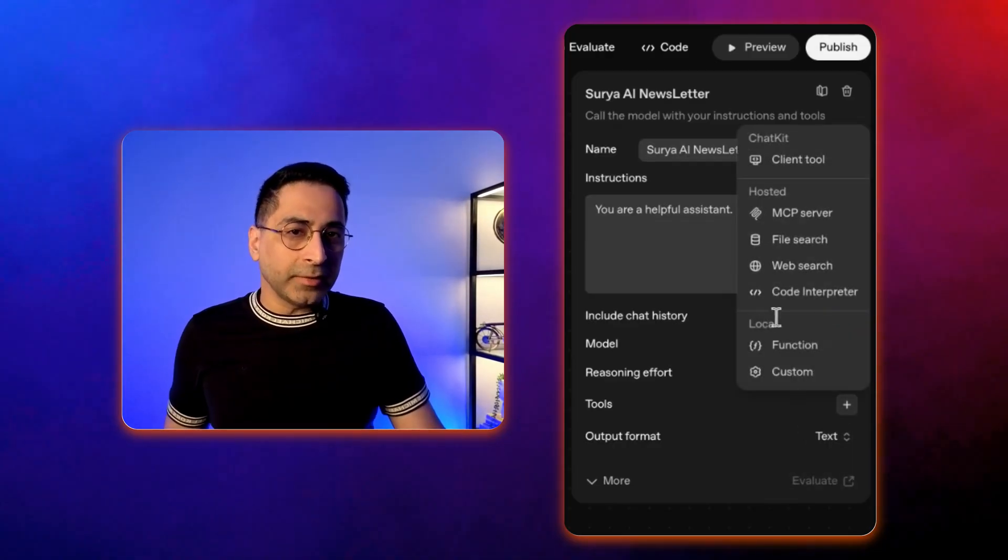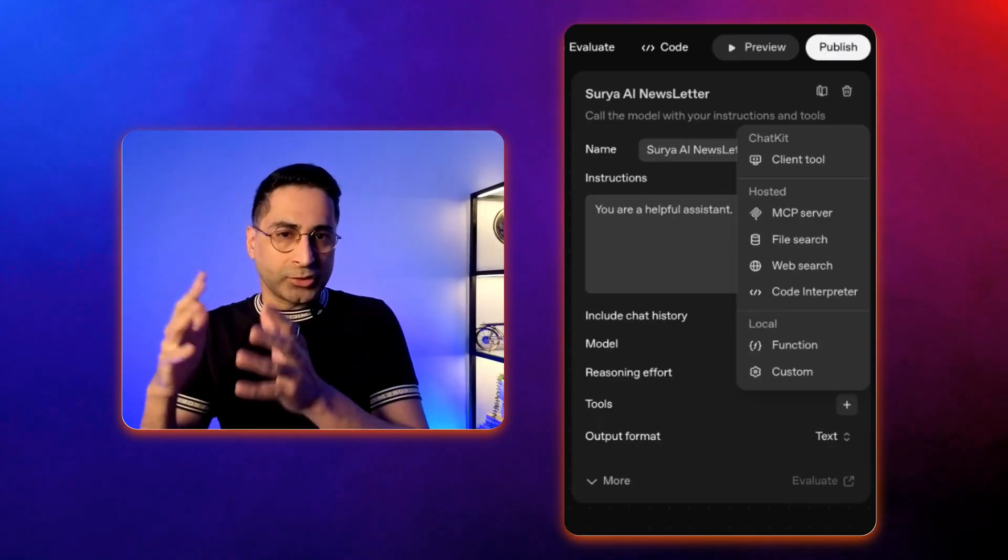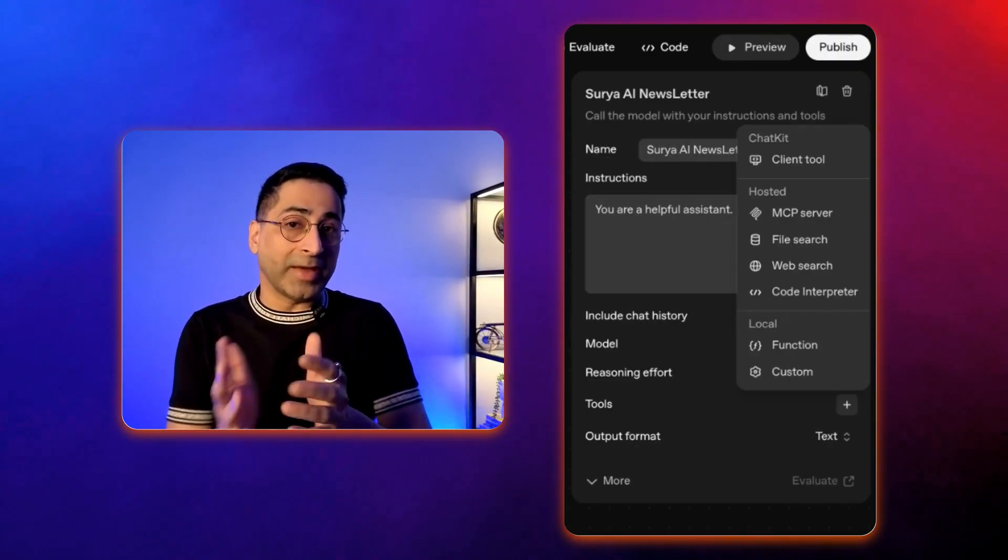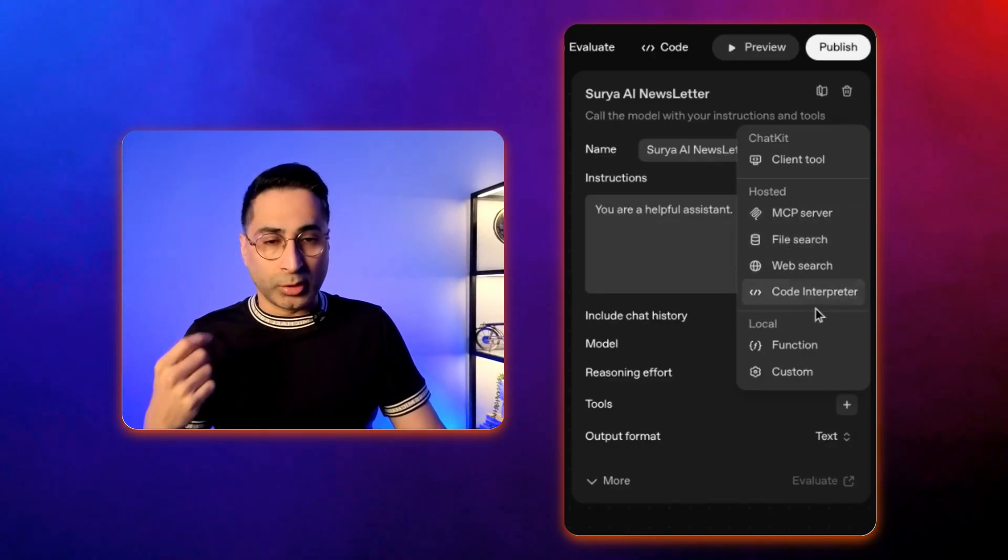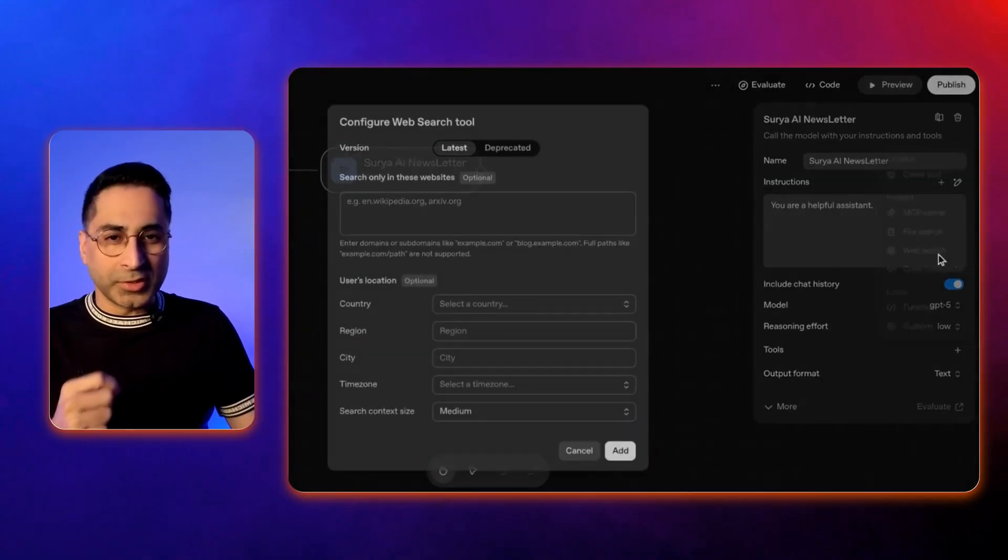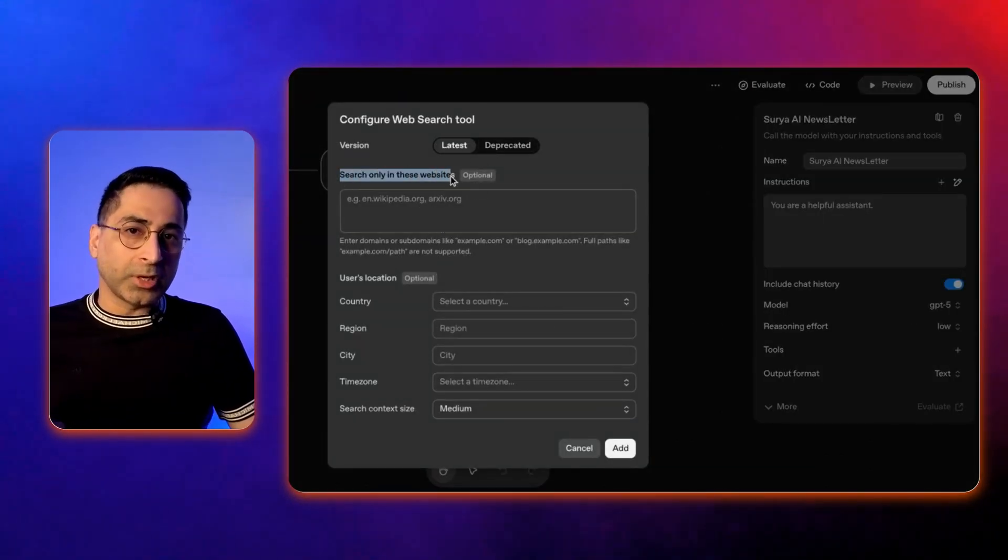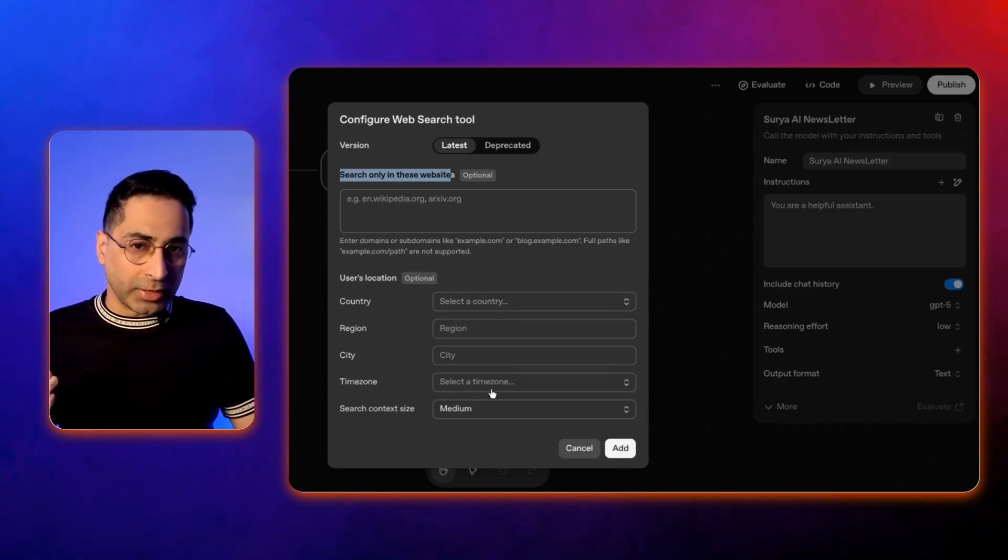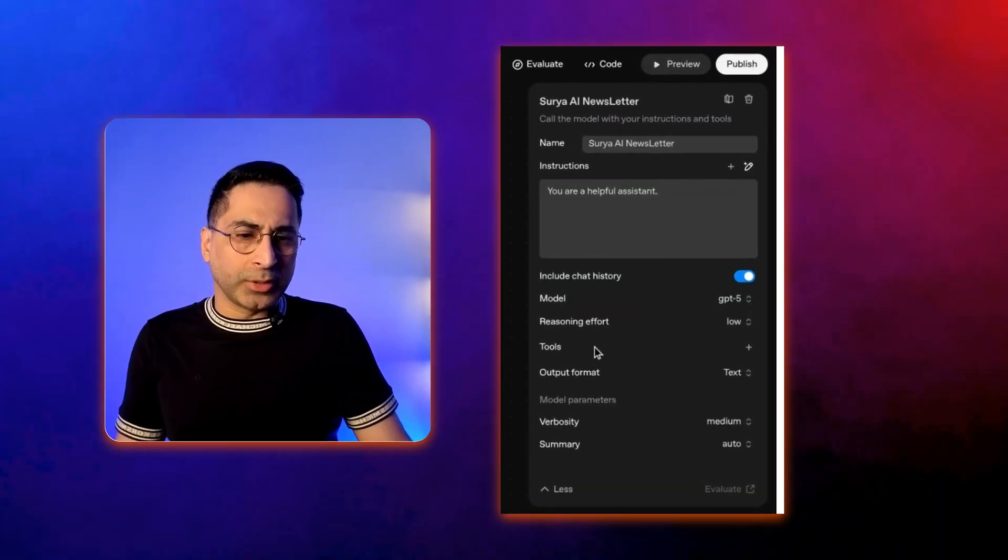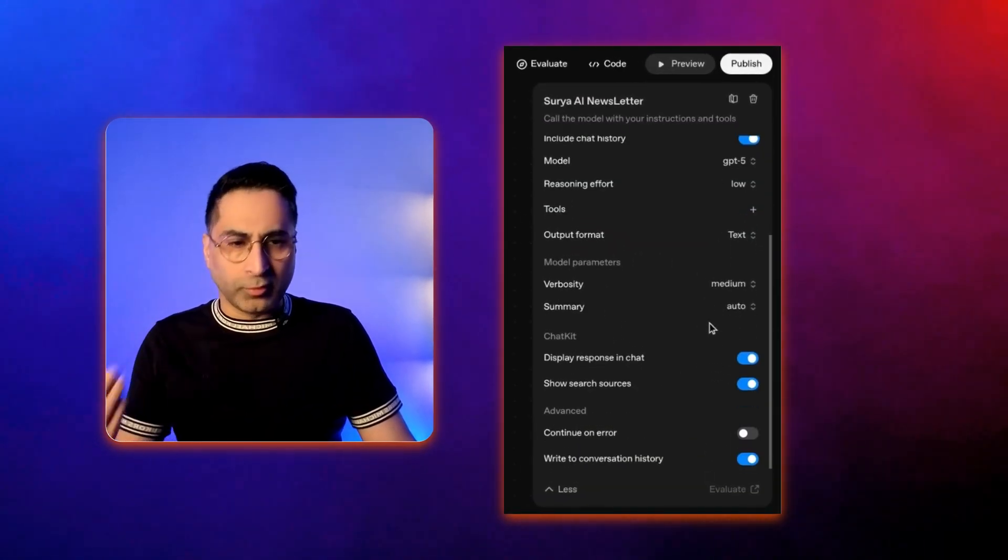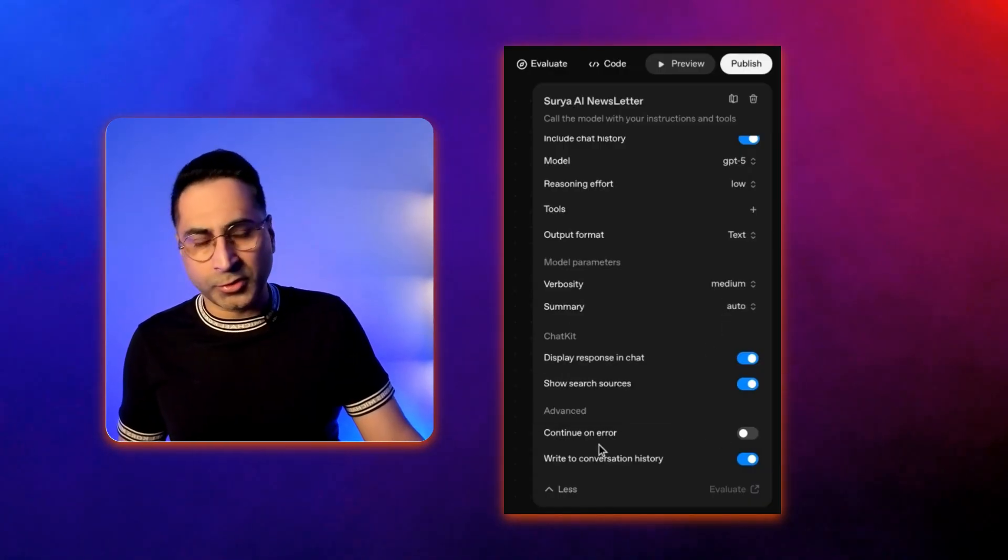And then here are the tool options. That means the agent needs to have a brain that is the model, it needs to have a memory that we are saving as including chat history, and then it needs to have access to tools. The tools which are available here are the MCP server, the file search, the web search, the code interpreter, and then you can also write your own custom local function. Web search is something which we can look into. So, here you can provide some more details, like what kind of websites do you want it to search? Do you want to restrict it to a particular country, particular time zone, context size, and all of those things. We'll keep everything for default right now. You can also have the different types of output format, you can have the model parameters to be verbose and summary and all of these things, and then you can see some of the other kind of options available here.